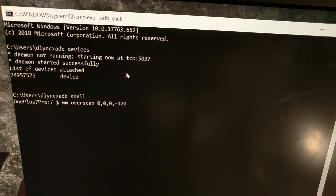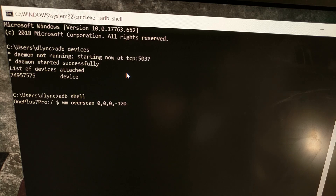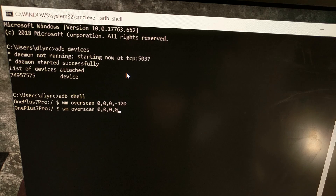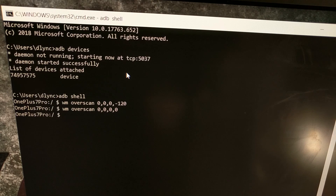Use something around negative 120 for the fourth value — the exact number will depend on your device. Once you've entered the 'wm overscan' command, press Enter and the navigation bar will begin to hide. You can always reset this back to normal by entering 'wm overscan 0,0,0,0', which brings your navigation bar back if you ever need it.